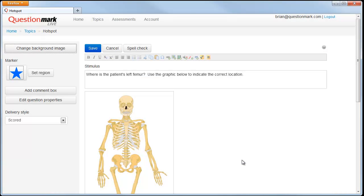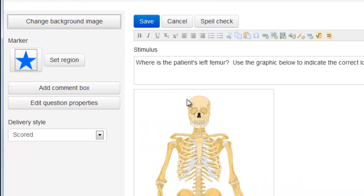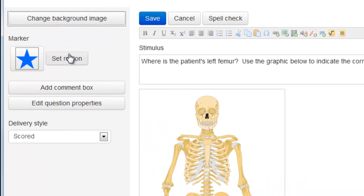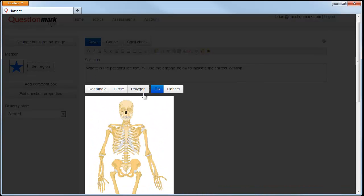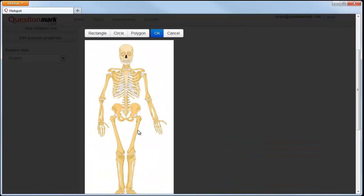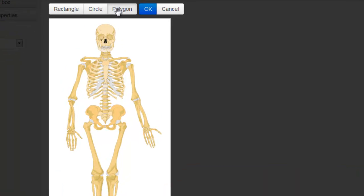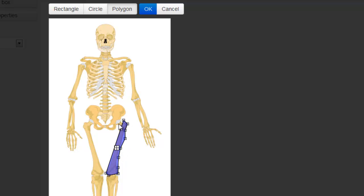Now we're ready to define the hotspot region. Now our region is defined.